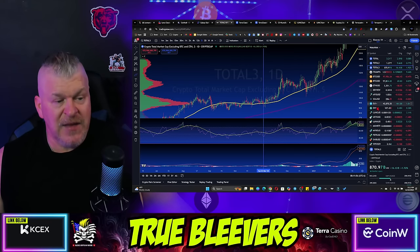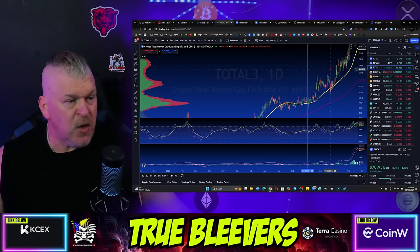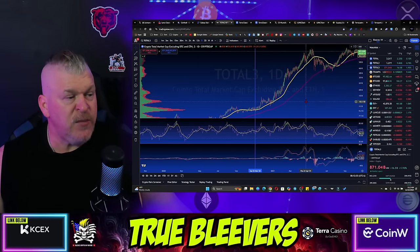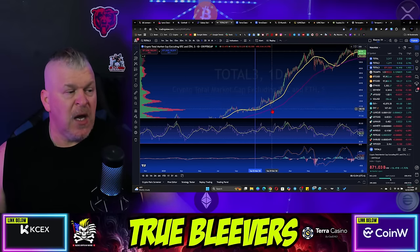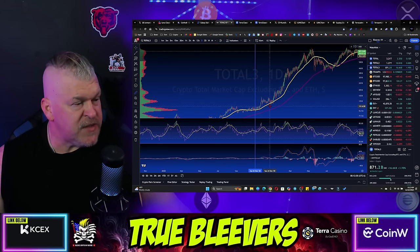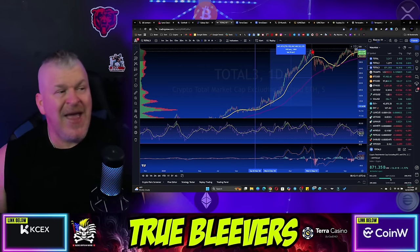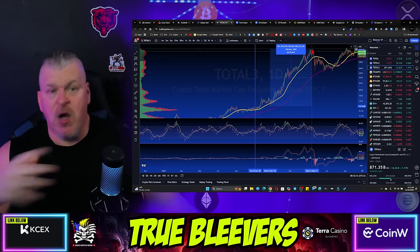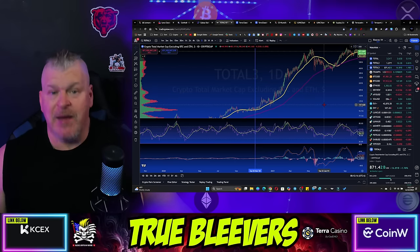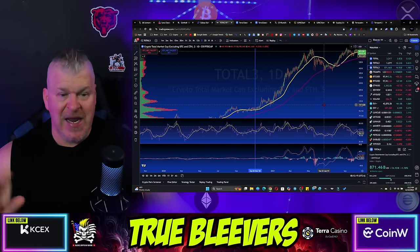Now let's apply that to Luna Classic. What if this market does what it was supposed to do at the end of this year? We look at that from this perspective and we see it went up 8x on average in the market from December till May — an average for altcoins of an 8x.